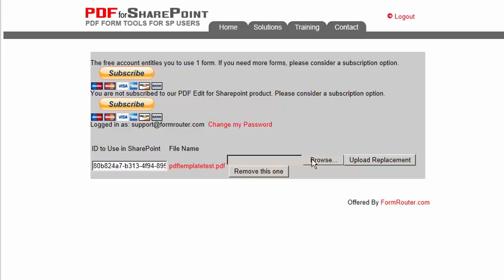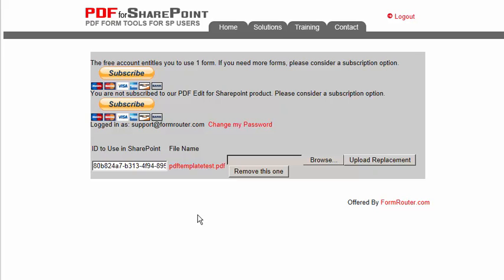What you can do is you can browse for your PDF form template again and then click on upload replacement to overwrite this PDF file. The nice thing is when you do that, it does not change your ID number. So if you've already placed your ID number over inside of your PDF for SharePoint application, you don't need to change that. You just need to update your PDF here.